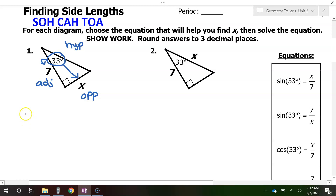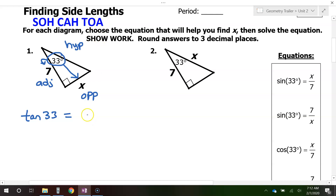What you do is write tangent of the angle. So tangent of 33 degrees is equal to opposite over adjacent. Opposite is x, and adjacent is 7, so we have x over 7.